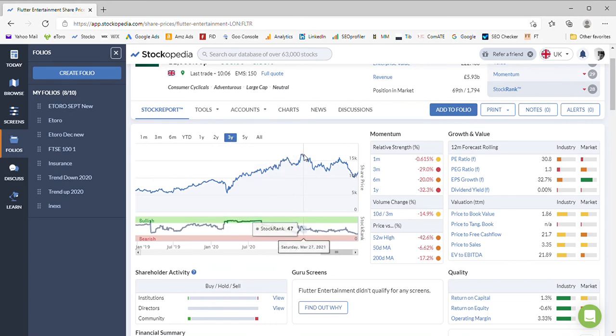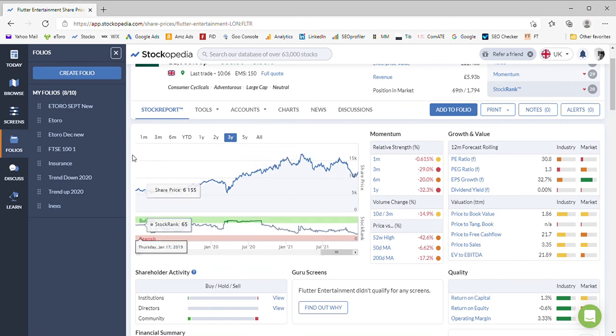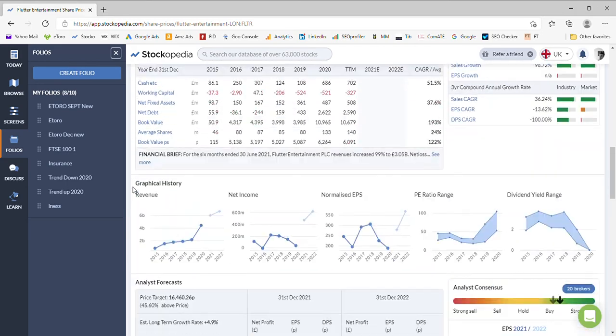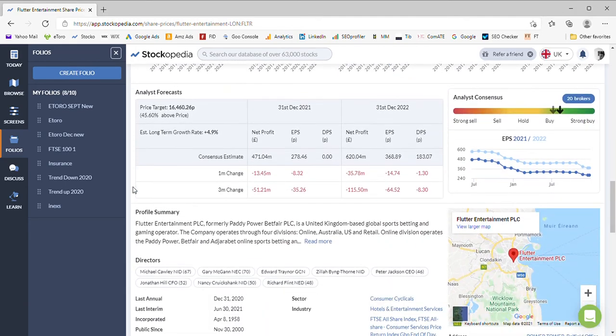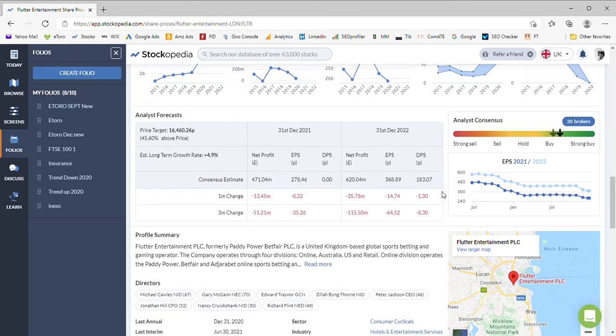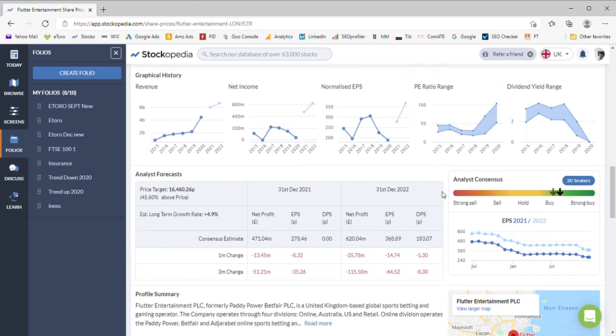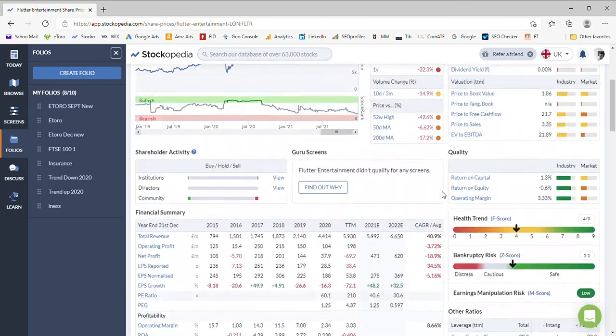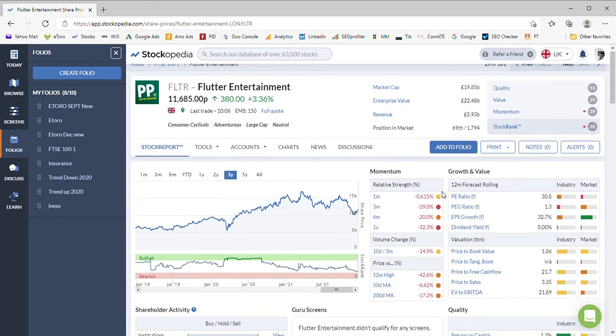So the brokers are saying it's got 45% upside. Stockopedia rank is saying it's pretty poor at the moment. But what do you think? Do you hold Flutter Entertainment at the moment?